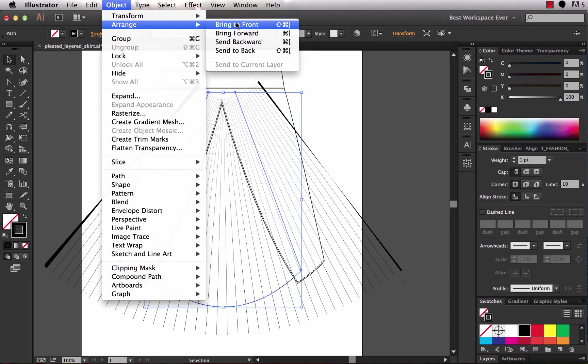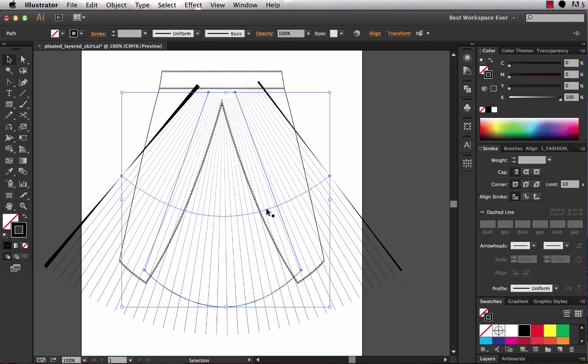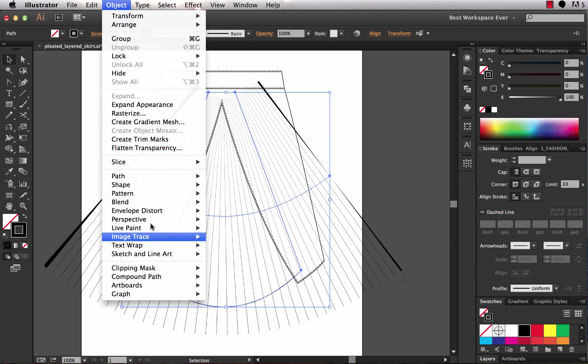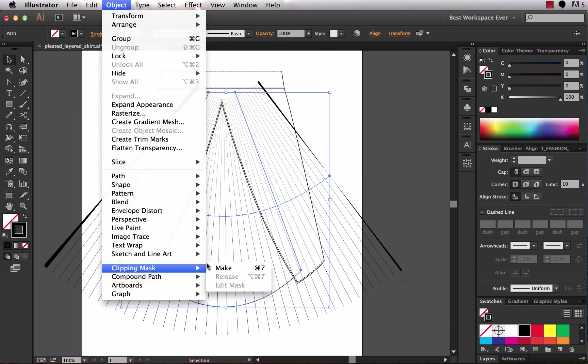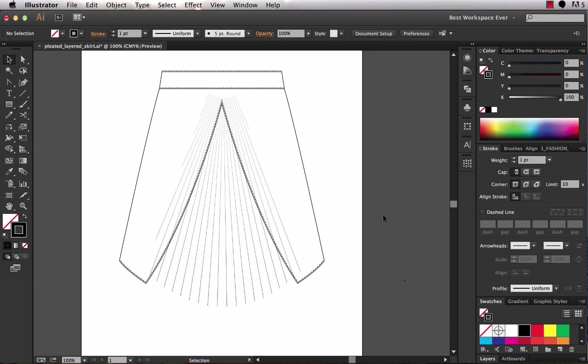And then I will select my path here that is the dashed lines and then choose object, clipping mask, make. Now what that's going to do is it masks out everything that is outside of the mask area which is that shape I had drawn earlier.